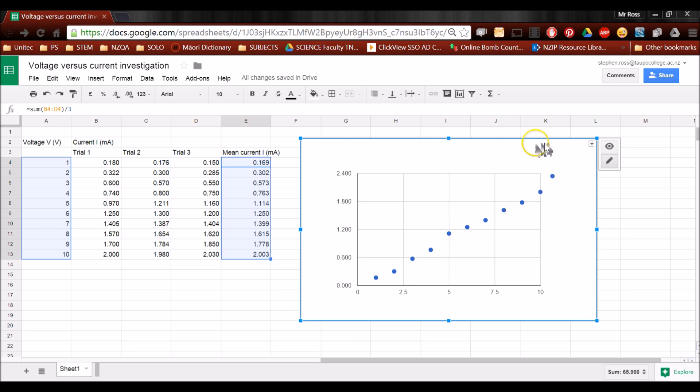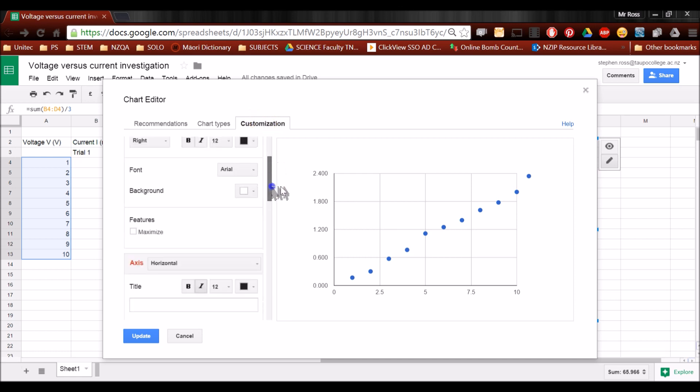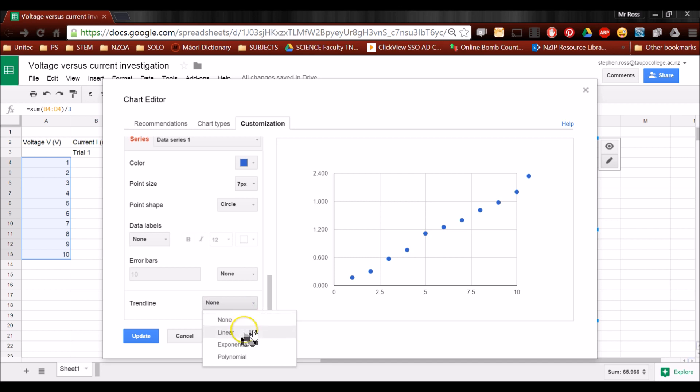A new screen will appear here. It should say customization. Scroll right to the bottom, and you will see trend line. We're going to click that and type in linear, and it will draw the line of best fit for us.